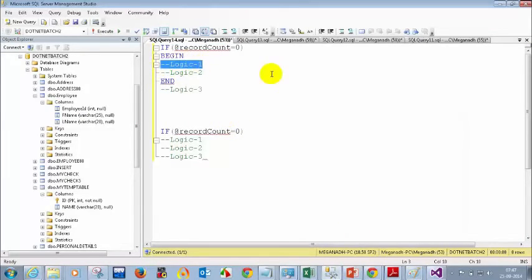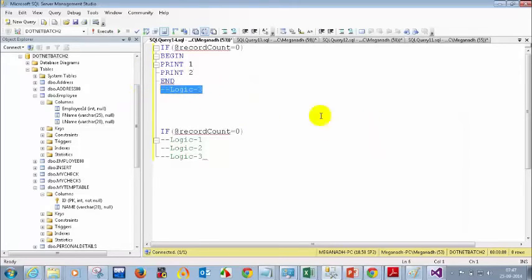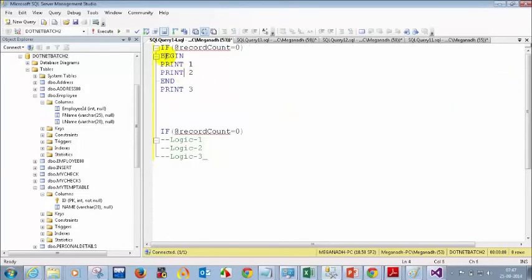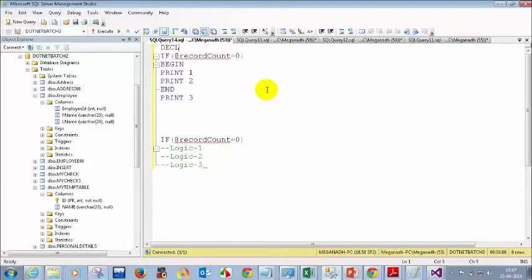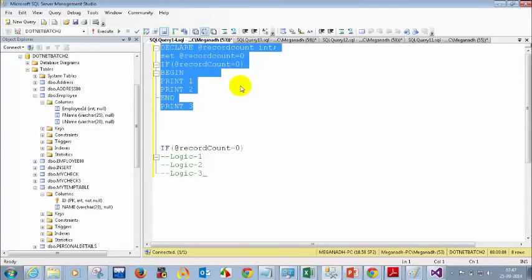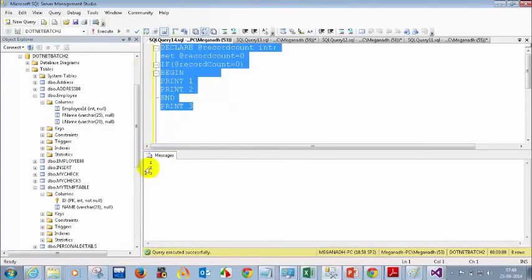I'm going to put PRINT 1, PRINT 2, and PRINT 3. Now if I execute this total code, what do I see — one two, or one two three, or only three? Let me declare @recordCount as integer and set @recordCount equal to 0. Now how many prints will I see? One, two, three — let me execute. I am seeing one, two, three. Perfect.